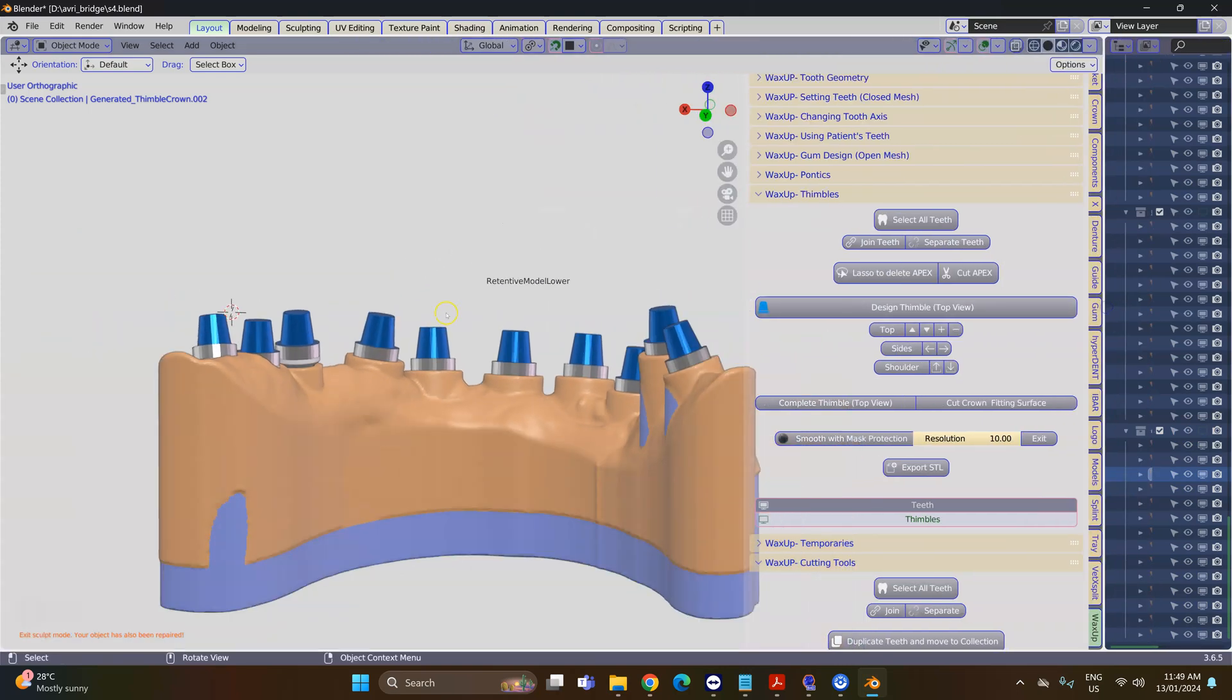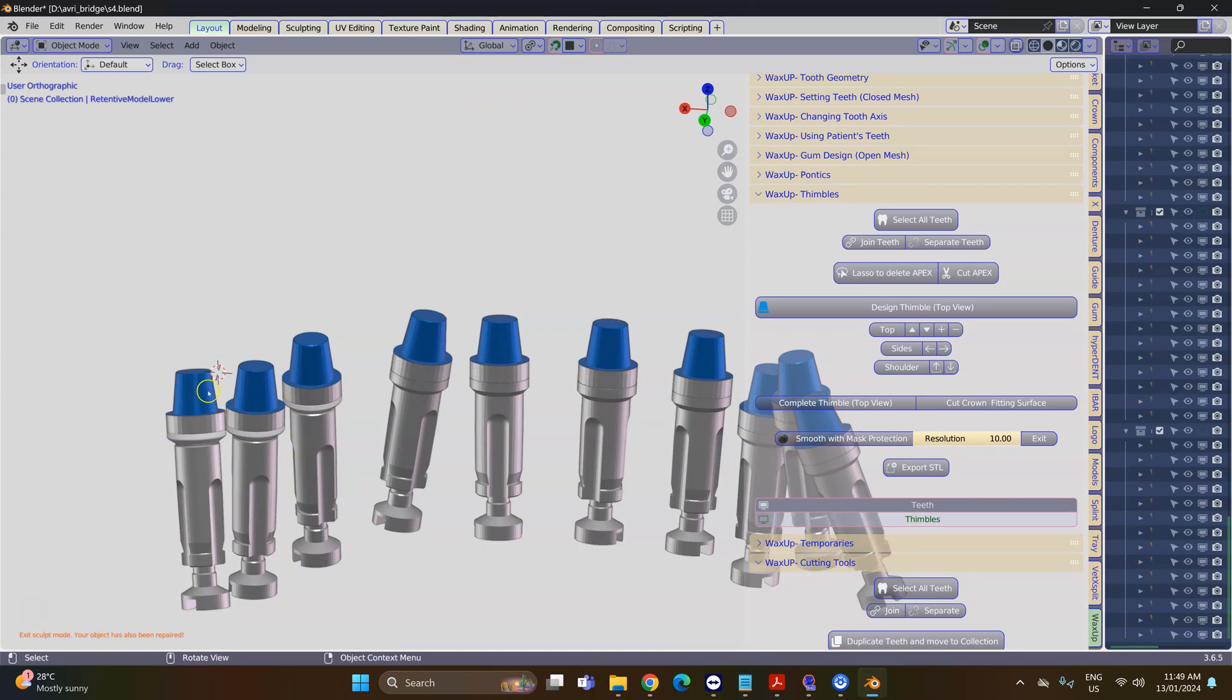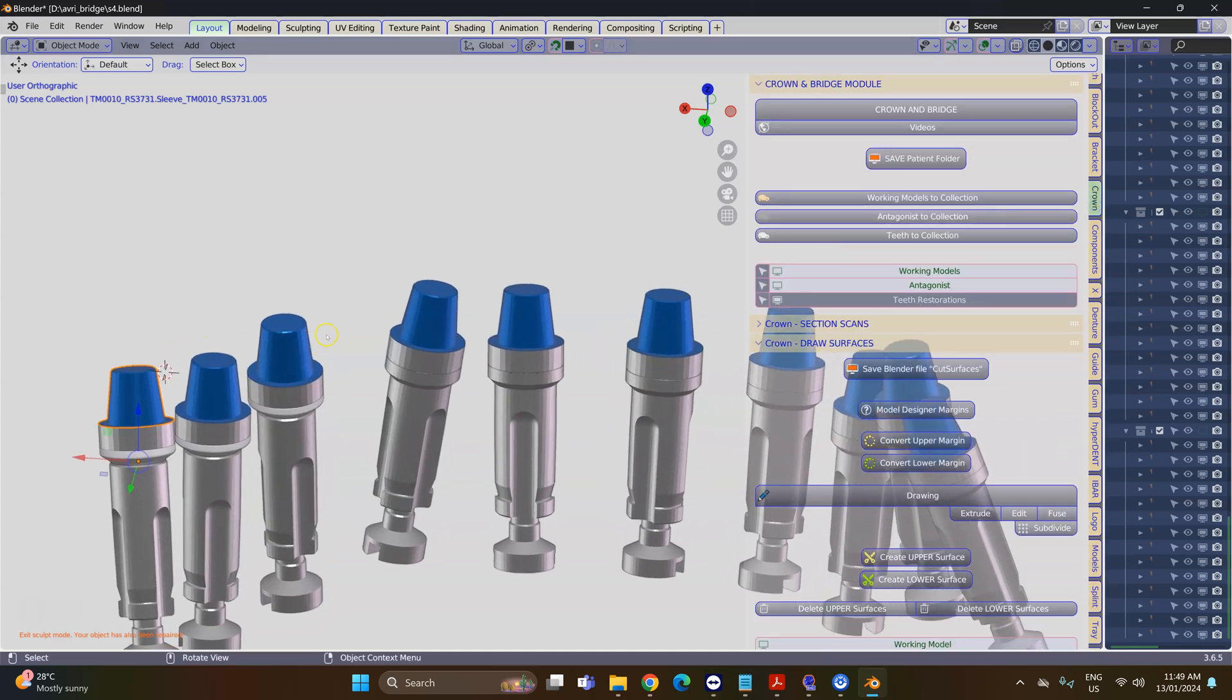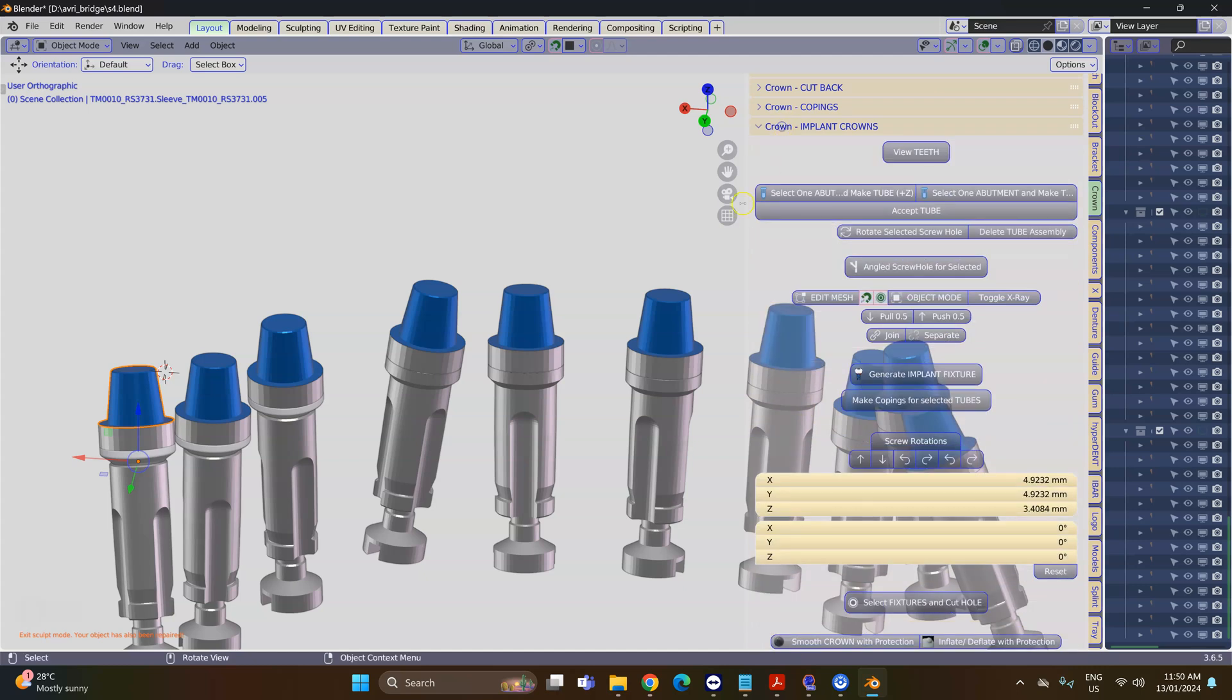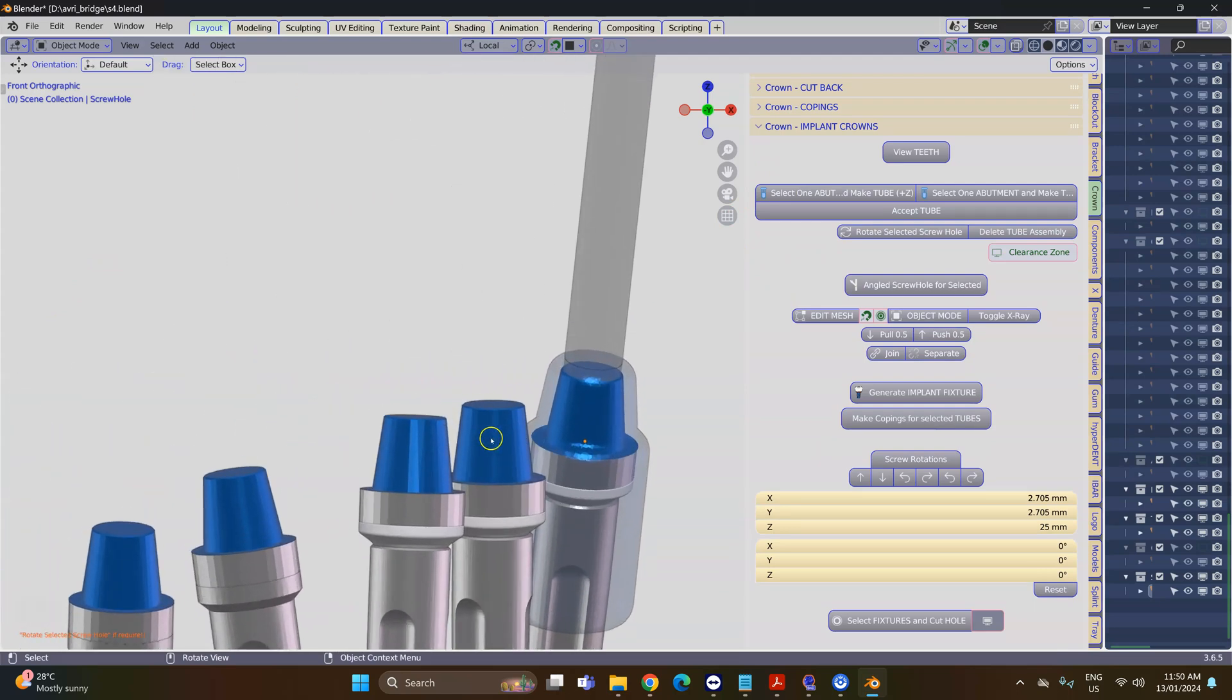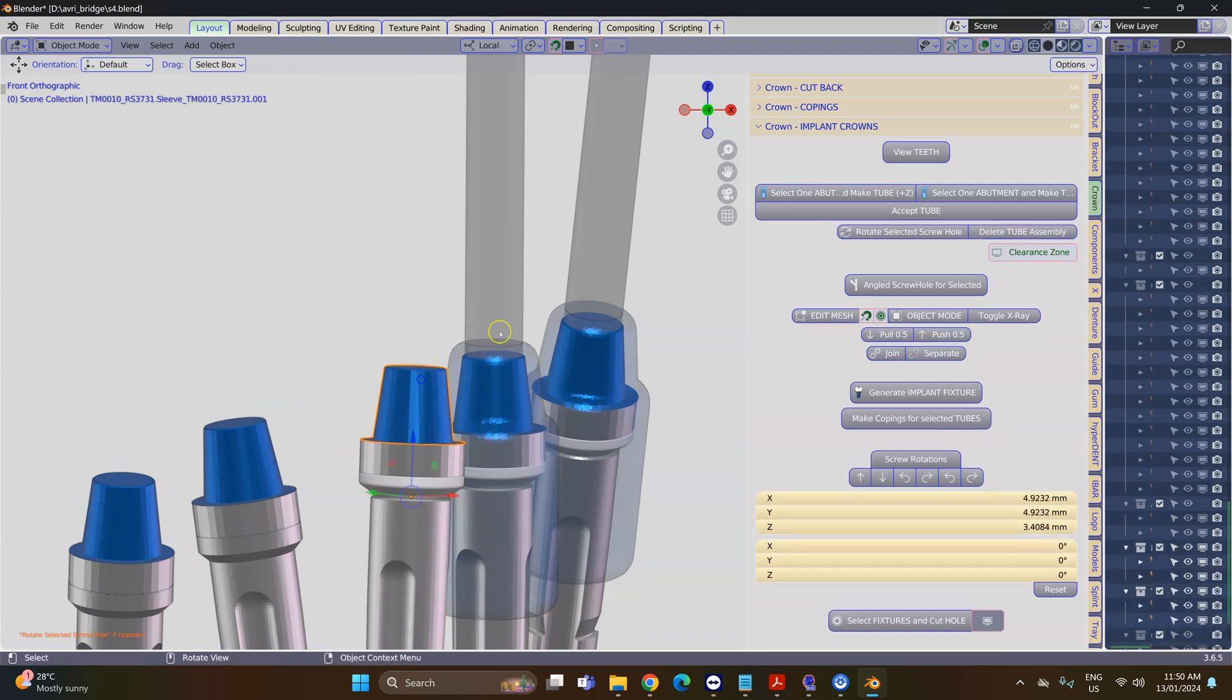Next we're going to create the necessary assemblies for these implants so that we can connect them to our hybrid eventually. Select each one of these interfaces and then go to the Crown module, make sure that you select the abutment and make a tube, then accept the tube. You're going to be doing this for each and every one of these implant interfaces.